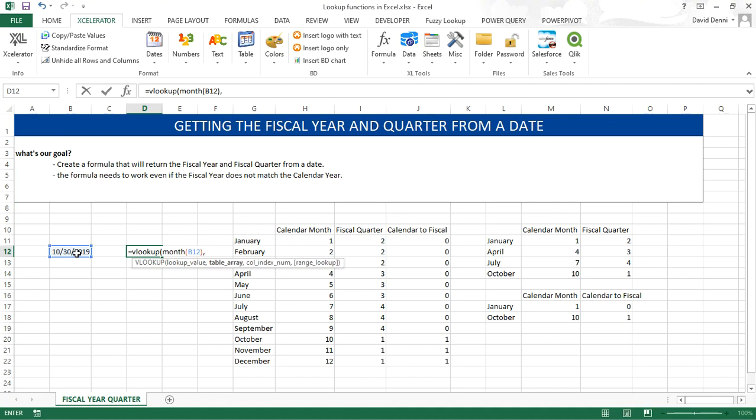Comma. Now our data. We're going to enter the data directly into the formula, not referring to another data range but directly into the formula. And to do so I will enter the data within accolades. And we're going to enter the data from our table here: 1, 2, 4, 3, 7, 4, 10, 1.